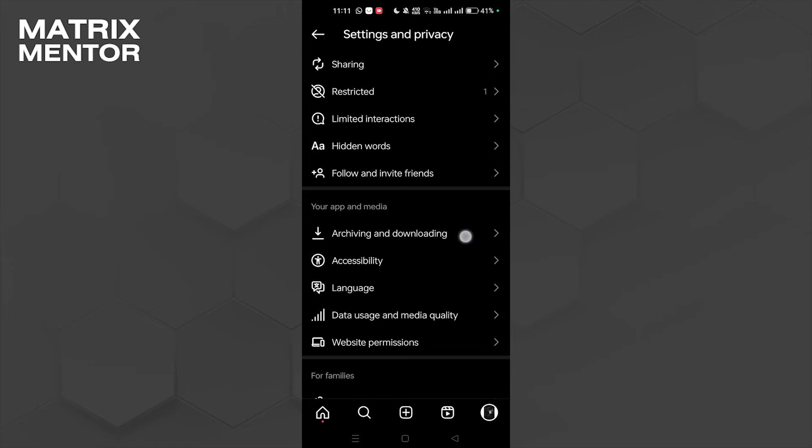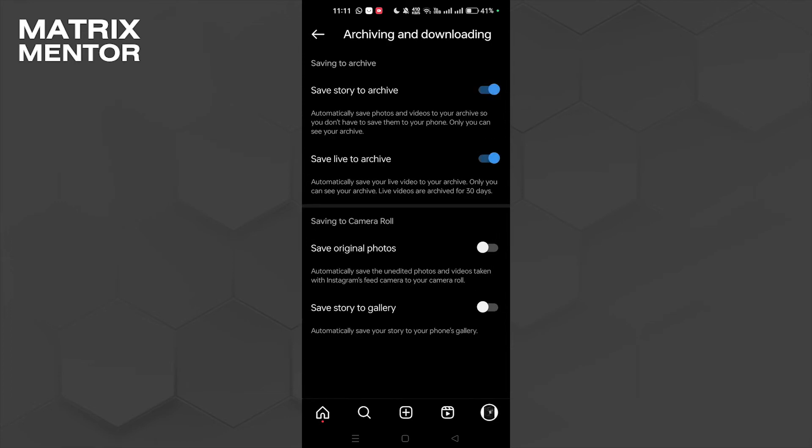After that, you can see the option 'Save to Camera Roll' and 'Save Original Photos'—automatically save the unedited photos and videos taken with Instagram feed camera to your camera roll. So we're going to click the toggle on button, and here you go guys. Instagram photos and videos will be saved to your gallery automatically.